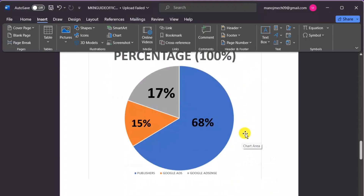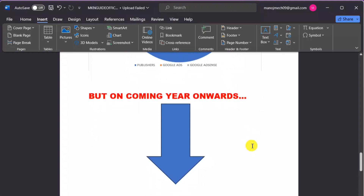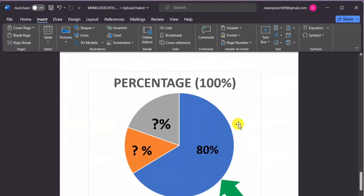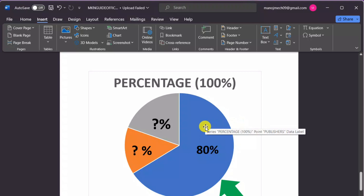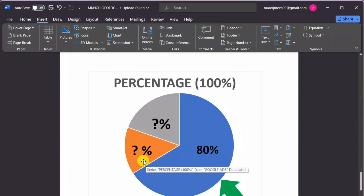But going forward, a new structure is going to be implemented. Under the new update, 80 percent share will be credited directly to the publisher. The rest of the split between Google Ads and Google AdSense has not been fully clarified yet, but it will come into effect shortly.